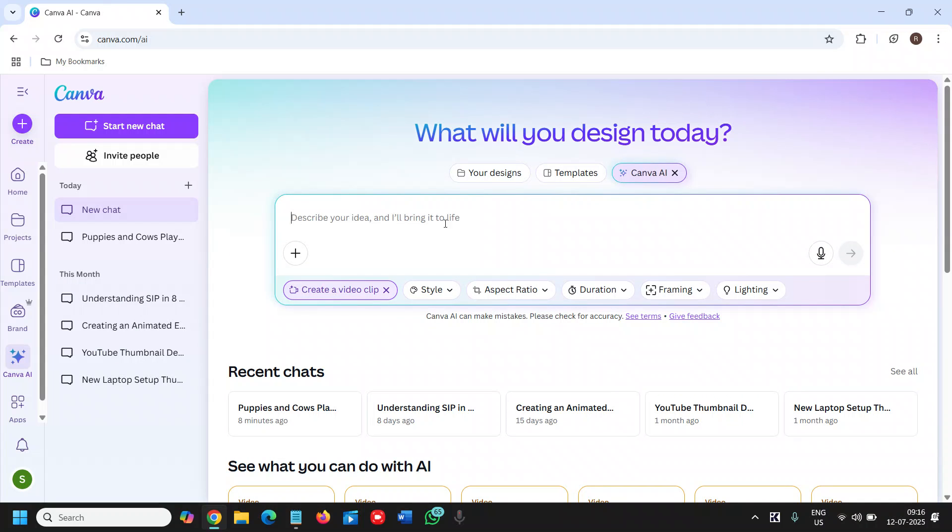You just need to mention here whatever you want. You can use the voice or you can use ChatGPT as well.